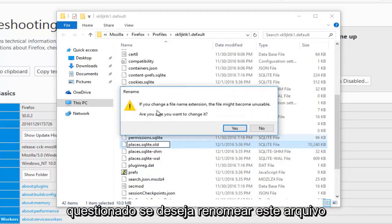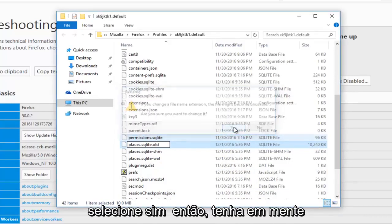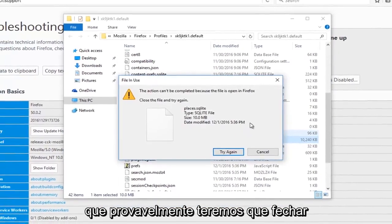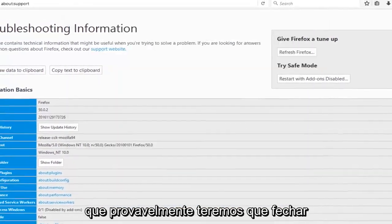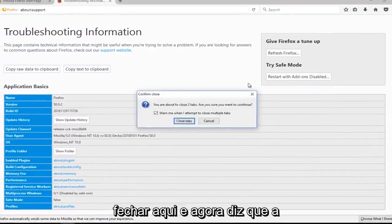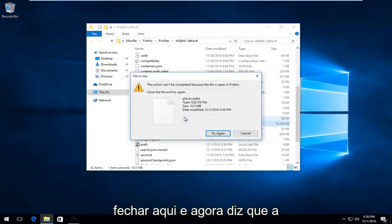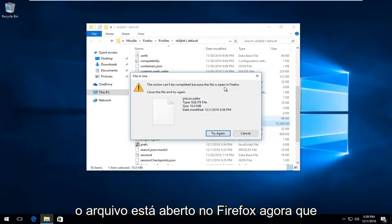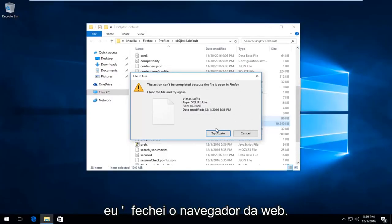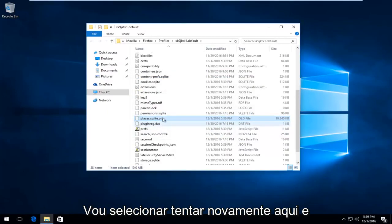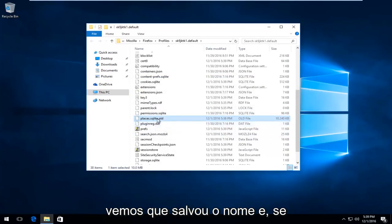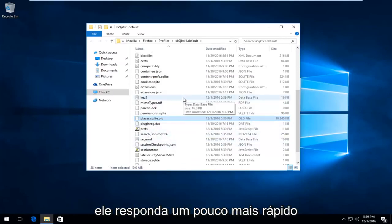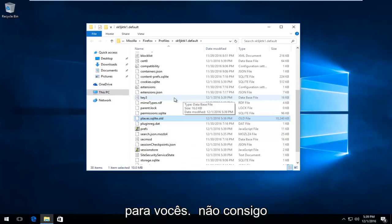Please know you might be prompted if you want to rename this file. Select Yes. So please keep in mind we're actually probably going to have to close out of our web browser here, so I'm going to close out of here. And now it says it actually can't be completed because the file is open in Firefox. Now that I've closed out of the web browser, I'm going to select Try Again here, and we can see that it has saved the name. And if we try and open up Firefox again, hopefully it should respond a little bit faster for you guys.